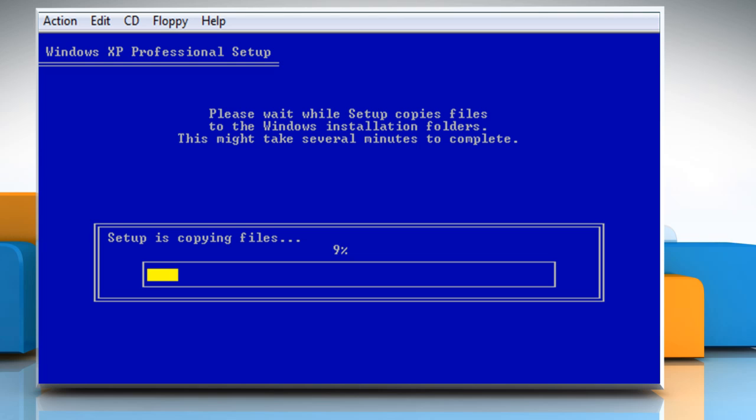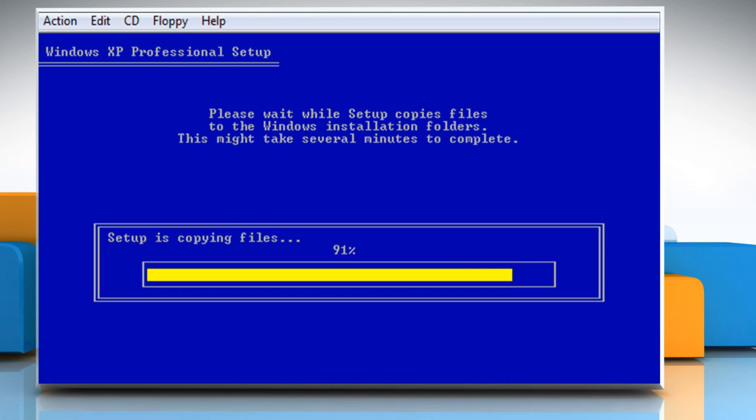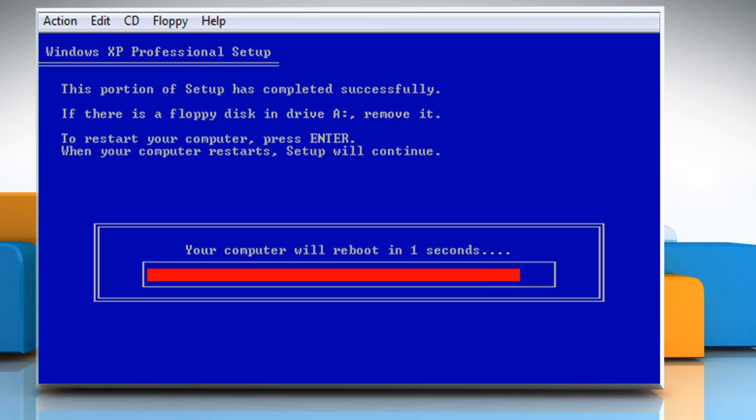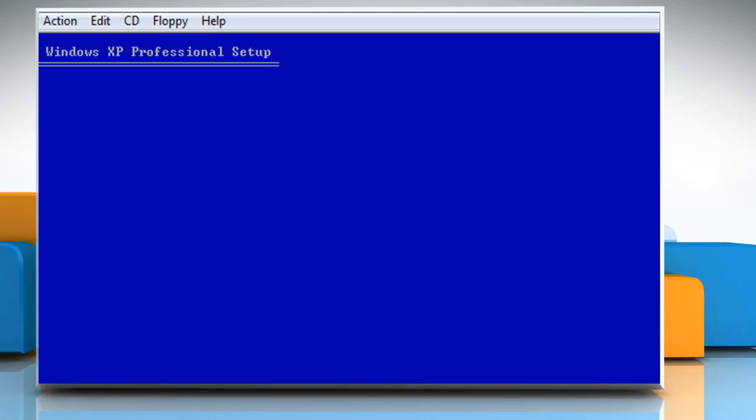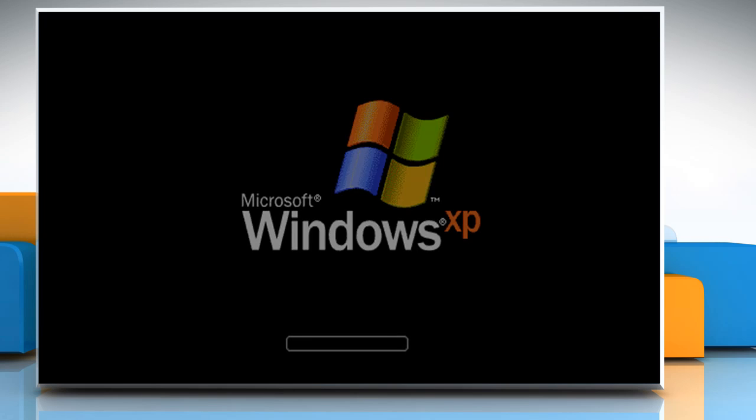After formatting, the setup wizard will copy files to the Windows installation folders. This will take some time. Once this portion of the setup is completed, the computer will restart on its own.